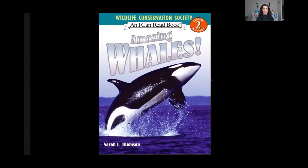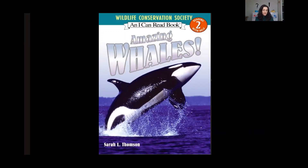All right. So we will be reading a book called Amazing Whales by Sarah L. Thompson. Now, what do you know about whales? I thought I knew some about whales. I wish that I could talk to you right now so I could find out what you actually know. But think about the things that you know about whales already, and as you're listening, think of all the things that are new to you.